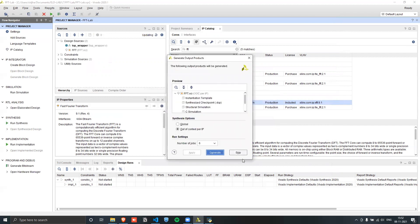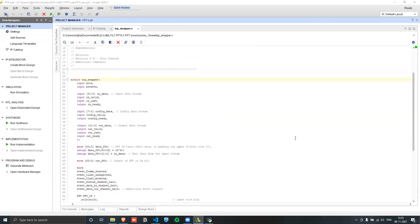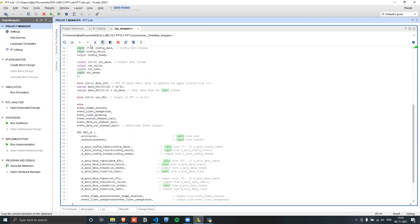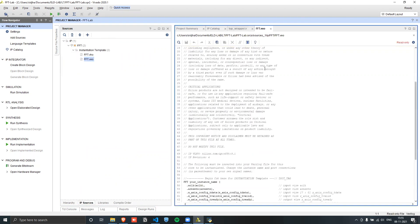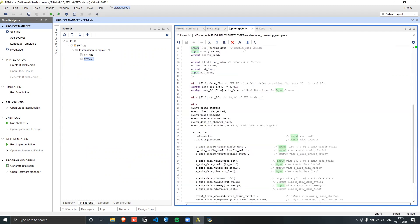Next, we generate the IP. Since this isn't being run on any board, we can skip the synthesis operation. Once that's done, we open up the top wrapper. From the Sources panel and IP sources, we can take the instantiation template for the FFT and paste it into our top wrapper.